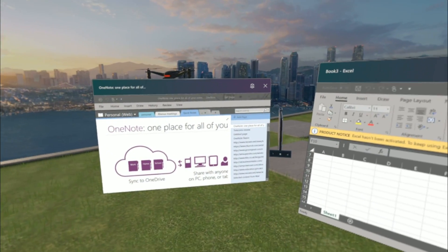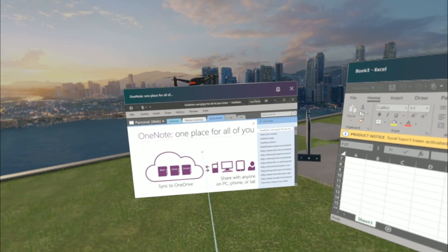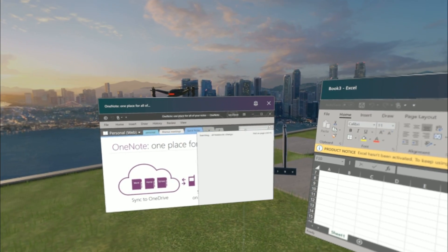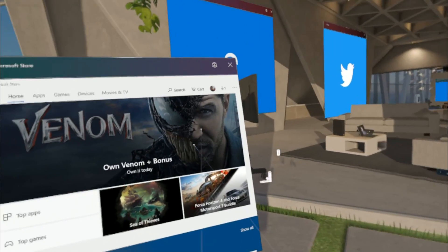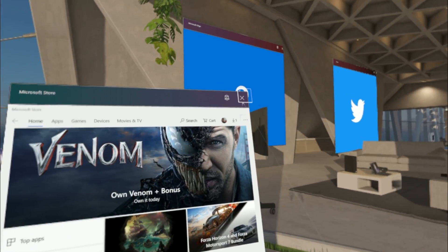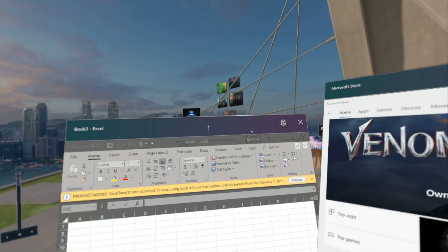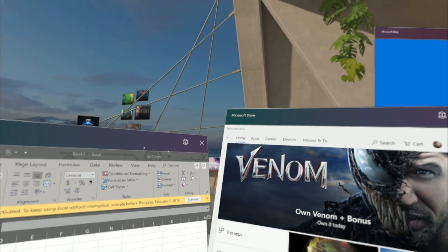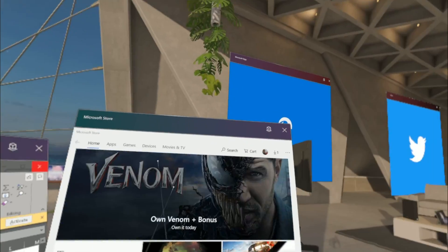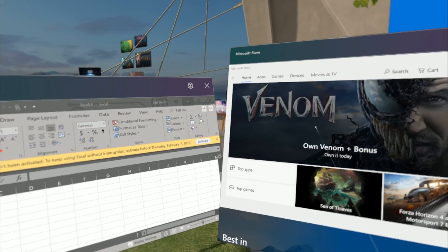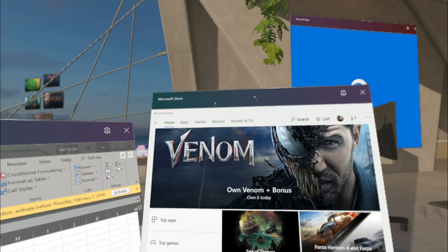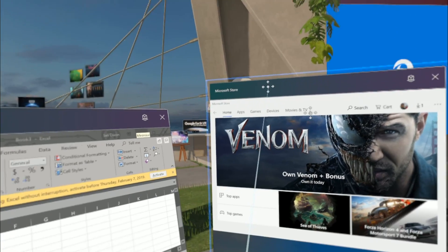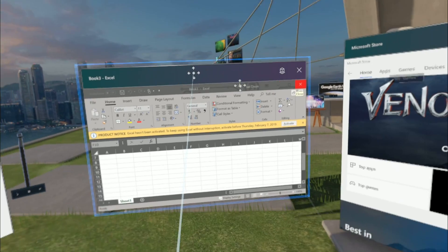There you go. I've got the full desktop version of OneNote and full desktop version of Excel. I can just load as many things as I want, and I haven't seen any difference between UWP and desktop apps.